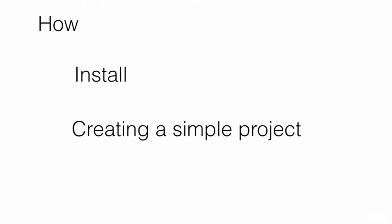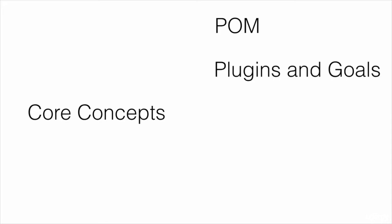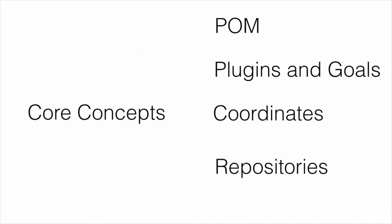We'll then move to the how portion by installing Maven and all other required software. We'll create a simple Maven project from the command line while learning core concepts such as the Project Object Model, plugins and goals, Maven coordinates in the configuration, and the repositories that Maven creates and maintains.